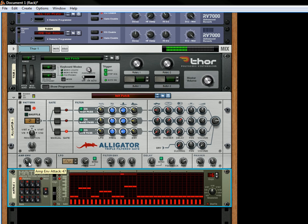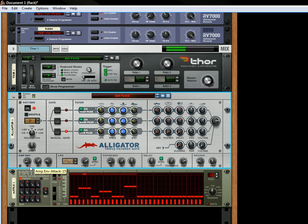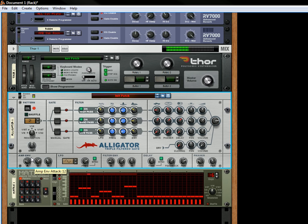And the amp envelope which is the first place I usually go to when I'm setting things up. The attack and release are quick, or you can make them slower.